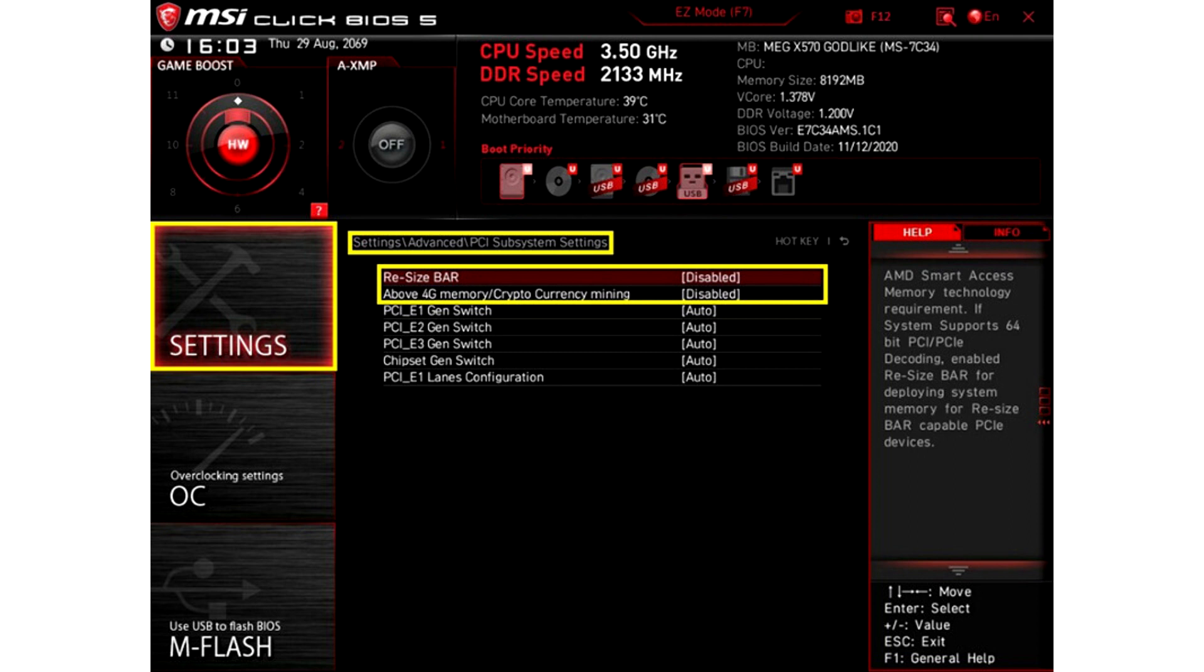Smart Access Memory is an innovative feature that allows the system to access the full capacity of RAM on the graphics card. Compared to the current solution which has a 256 MB access limitation, this feature provides users a better gaming experience.